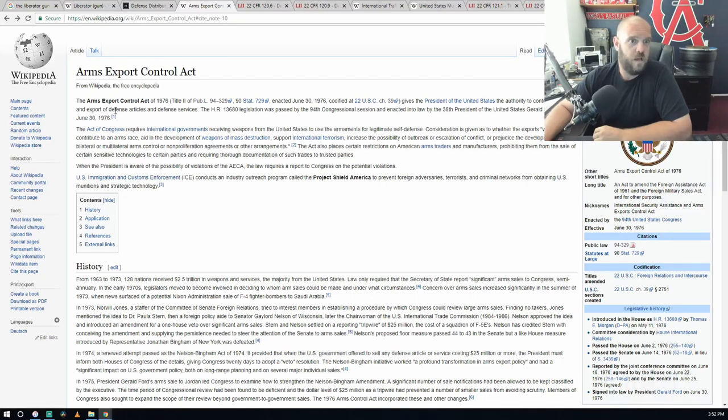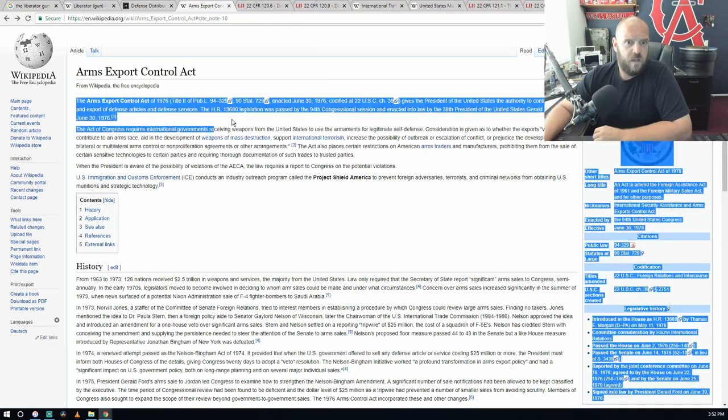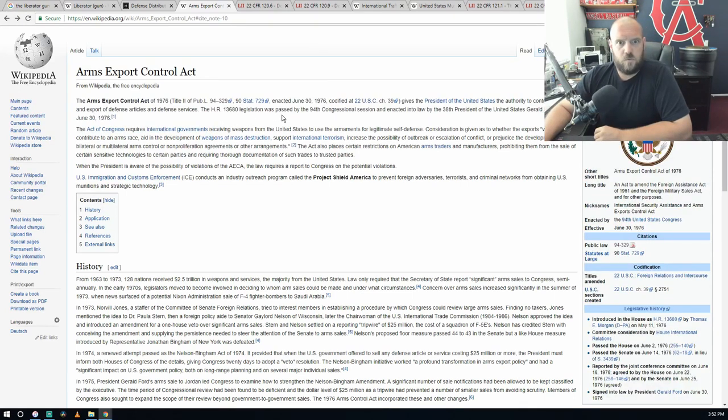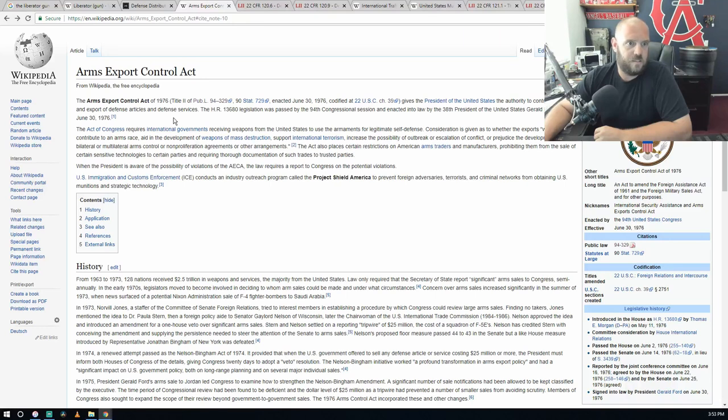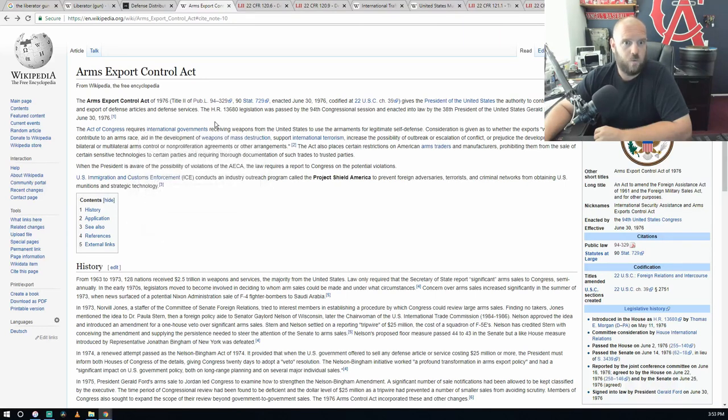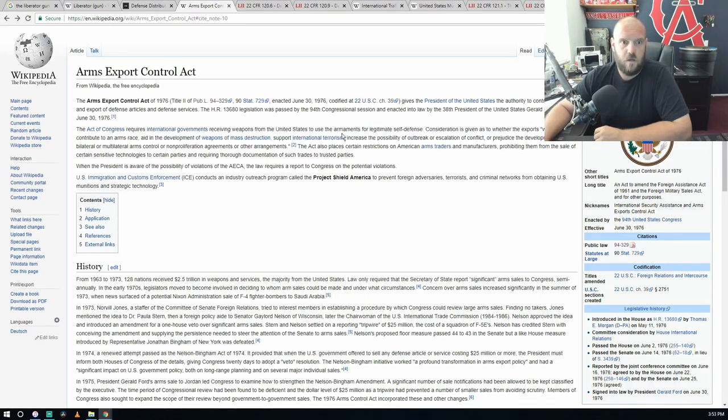The H.R. 13680 legislation was passed by the 94th Congressional session and enacted into law by the 30th President of the United States, Gerald Ford, June 30th, 1976. The Act of Congress requires international governments receiving weapons from the United States to use the armaments for legitimate self-defense.